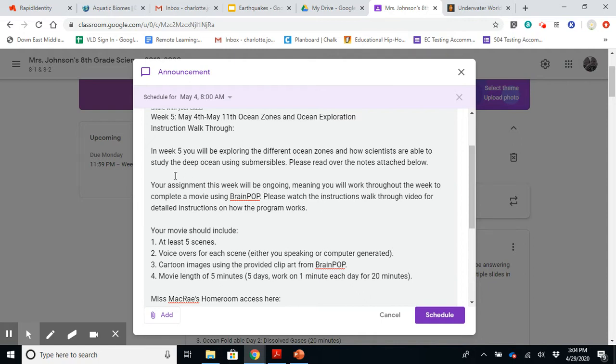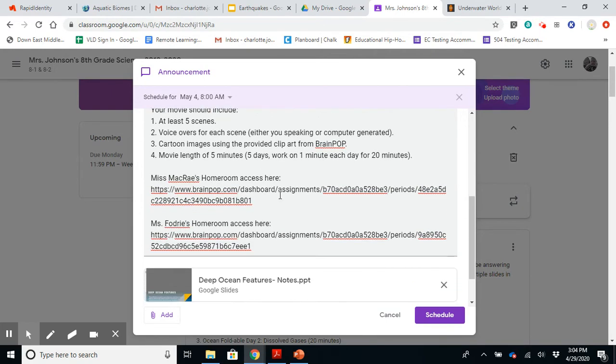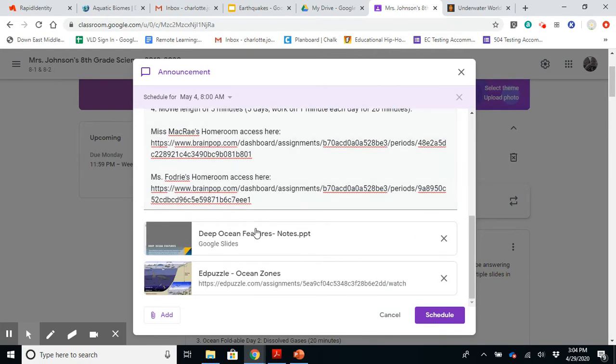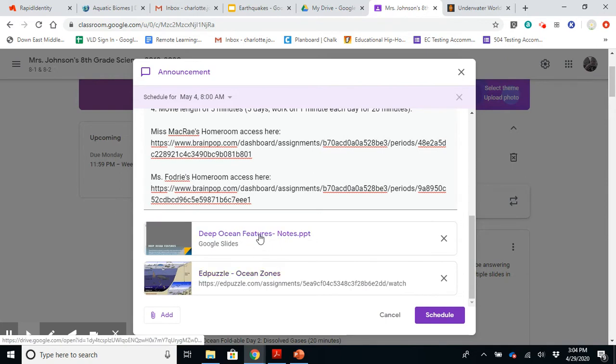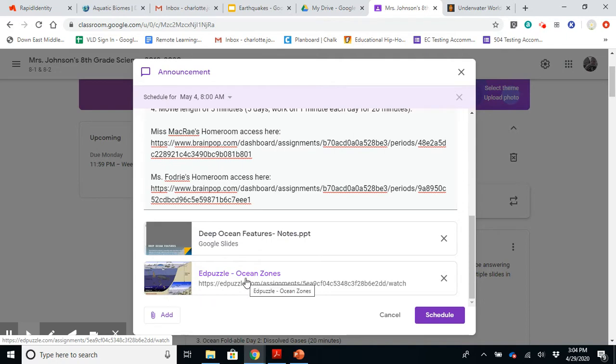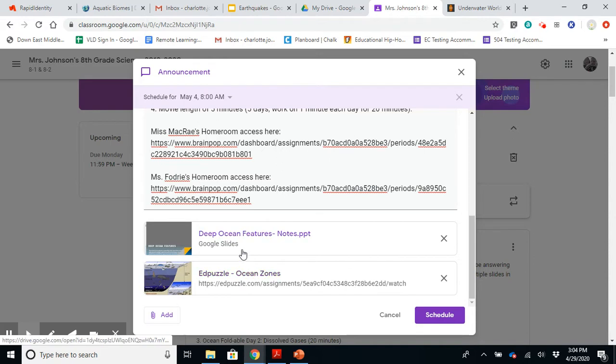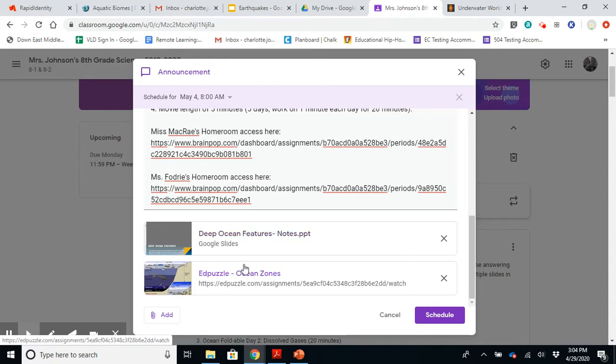So if you want to read through that, I'll explain it more in just a second. But the information provided below is right here. You have a PowerPoint, deep ocean features that you can walk yourself through. And then there's also an Edpuzzle that helps explain it a little bit more. Now, I didn't provide any information about submersibles here, but you will be getting some information when you complete the classwork.